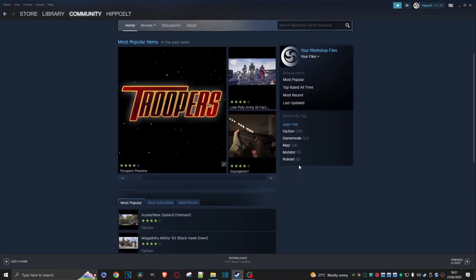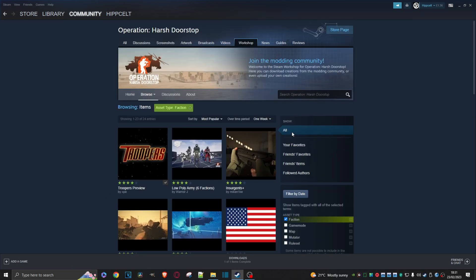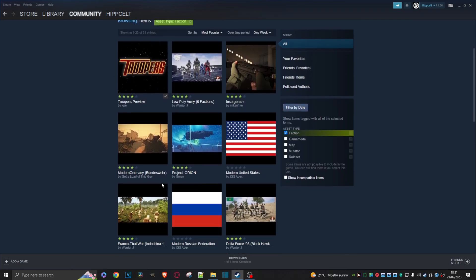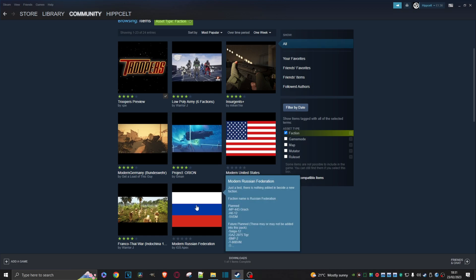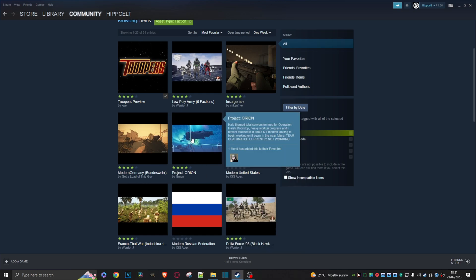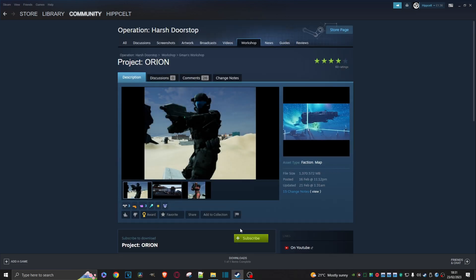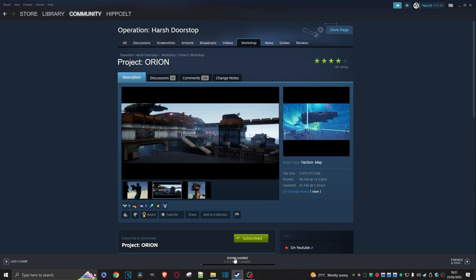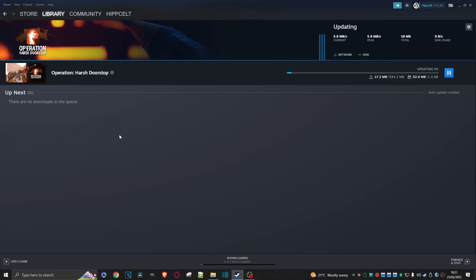What's a good one here that we can grab? Let's grab this Project Orion one, which is the Halo factions. We'll just click on that, subscribe. Same again, it downloads. And once that's done we'll just jump back into the game.